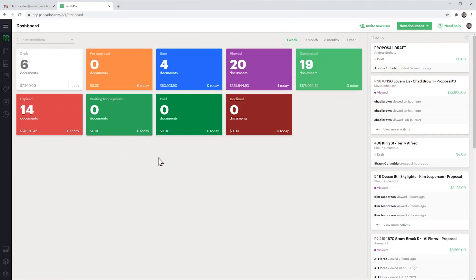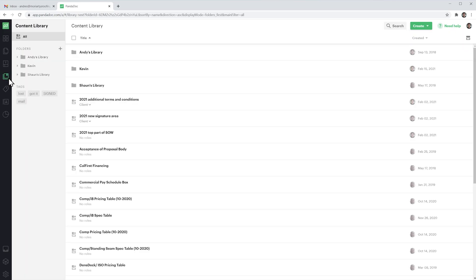I'm already in my Pandadoc account and to create an item we're going to go to the library on the left panel and then click right here where it says create and content item.